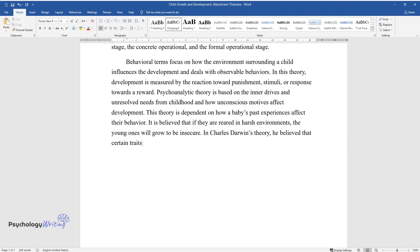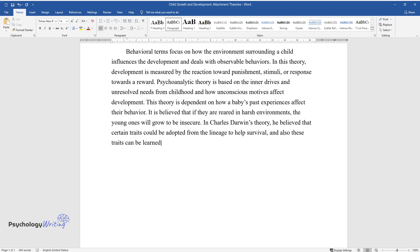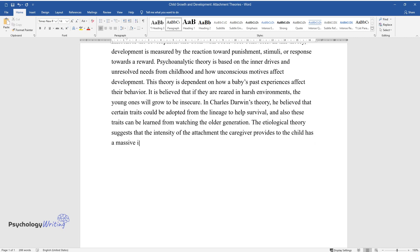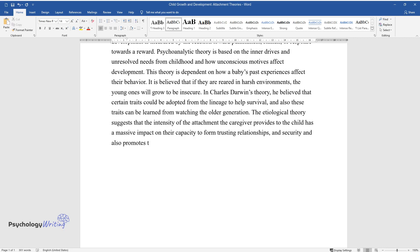In Charles Darwin's theory, he believed that certain traits could be adopted from the lineage to help survival, and also these traits can be learned from watching the older generation. The ethological theory suggests that the intensity of the attachment the caregiver provides to the child has a massive impact on their capacity to form trusting relationships and security.